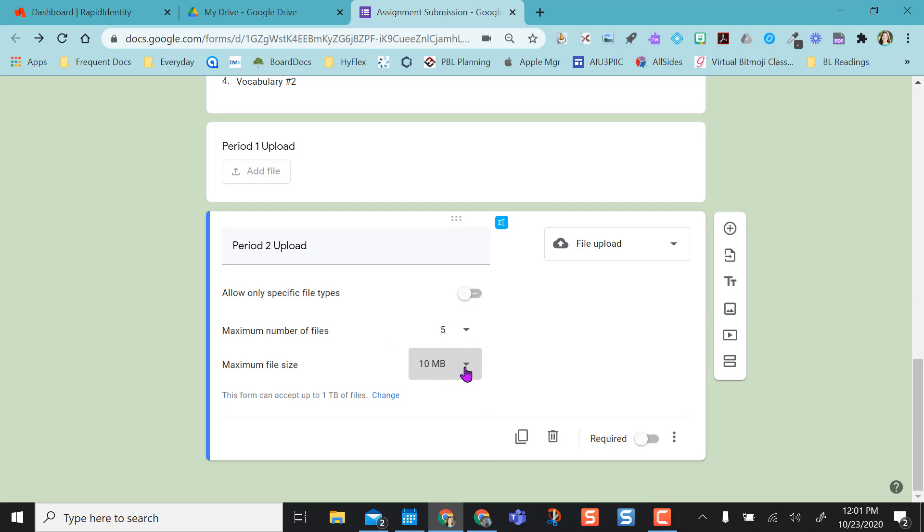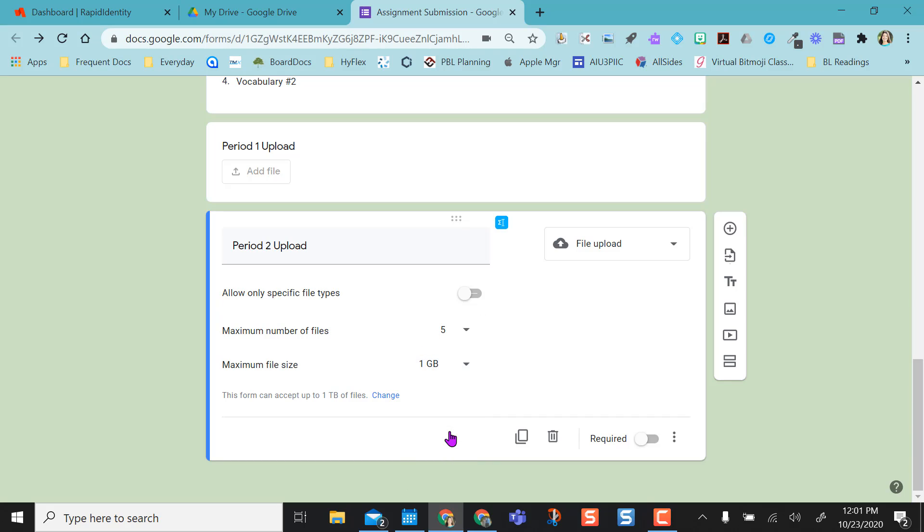And then because videos and other things take up more space than others, you'll at least want to put it maybe at one gig. But this form can accept one terabyte of files. I changed that on the back end.